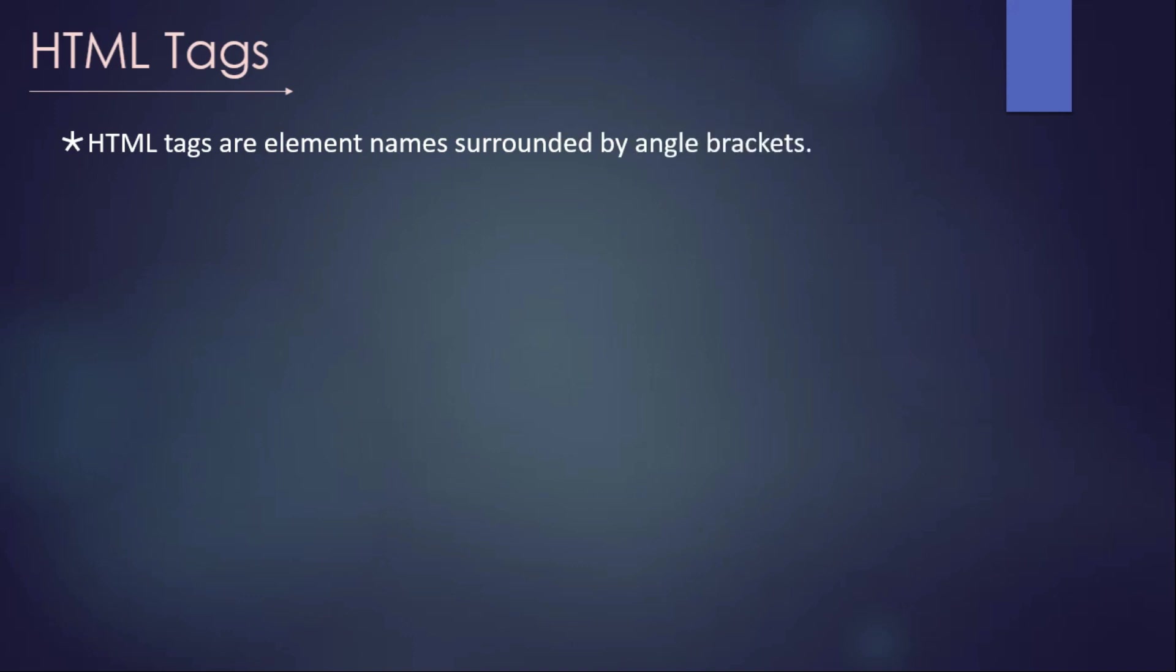HTML tags are element names surrounded by angle brackets. Element names mean we have talked about those earlier - element names like HTML, head, title, p, h1, h2. So much of element names are there, and we are using those element names to create tags.